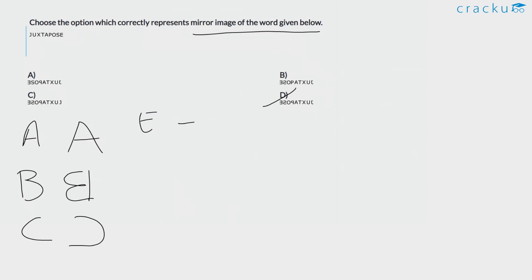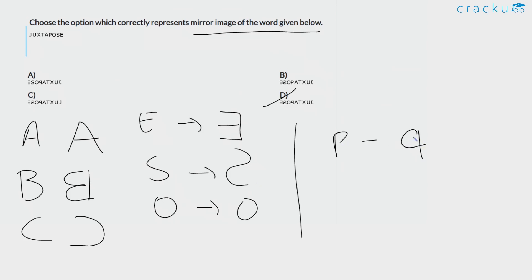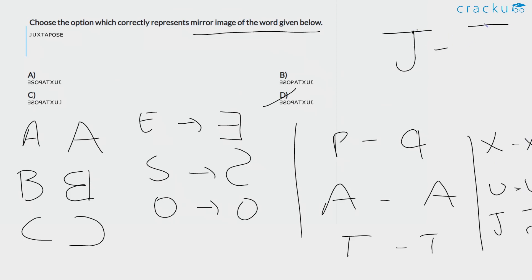E is written mirrored, S is written mirrored, O is written mirrored, P is written mirrored. A is written the same, T is written the same, X is written the same, U is written the same. J will be written mirrored. Therefore, the answer is option D.